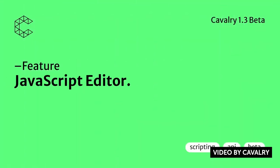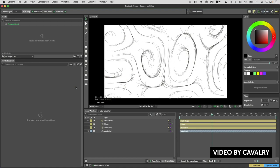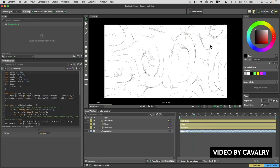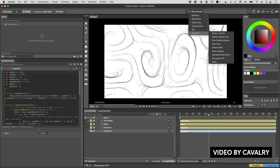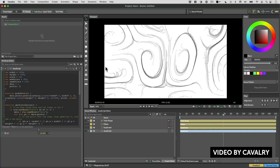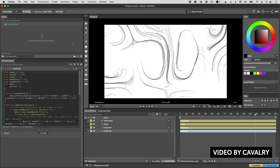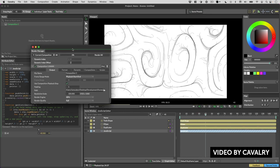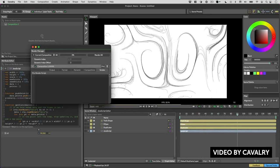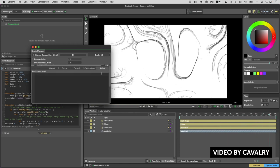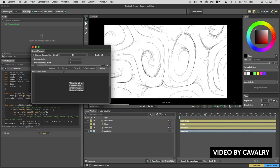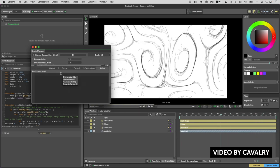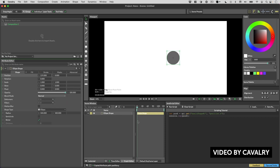Our next story is about Cavalry, the After Effects competitor app that's been hyped up recently in the motion design world. In the beta version, the folks behind Cavalry introduced some big changes that a lot of geeks will appreciate — specifically the introduction of JavaScript into the application. With this, you can now script and automate a lot of things within Cavalry, which seems to be more robust and easier to do than After Effects, based on the videos and demonstrations.